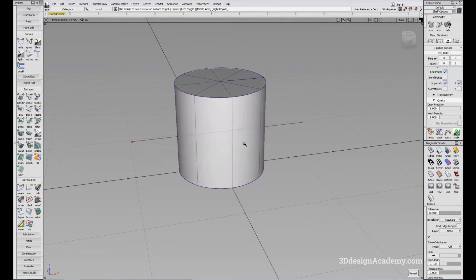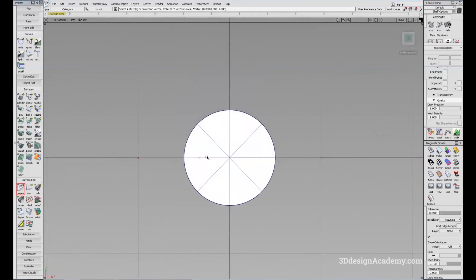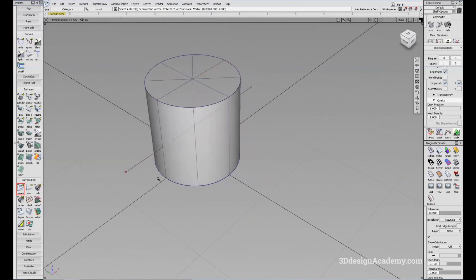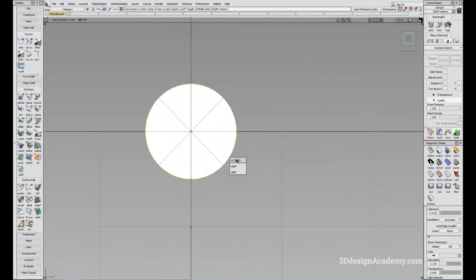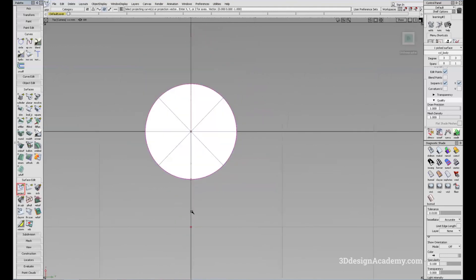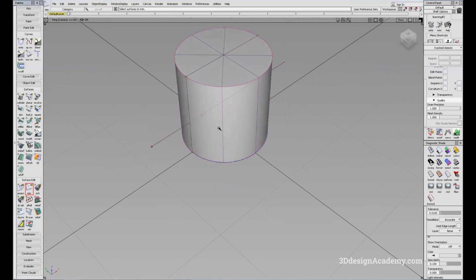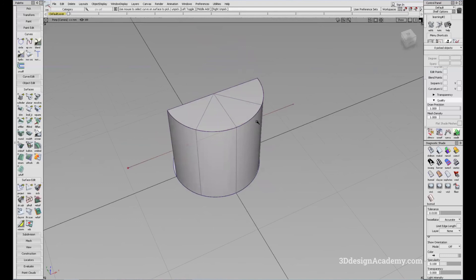If you want to split the cylinder in half from the top view, go to the top view and click Project. I'll select the surface, go to the top view, say Project, then Trim and Keep for both halves. You are able to split it this way. So whatever view you projected from — perspective, side, or top — is very critical to the result.